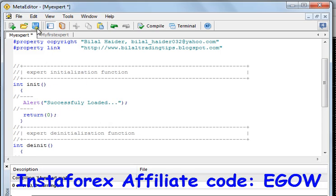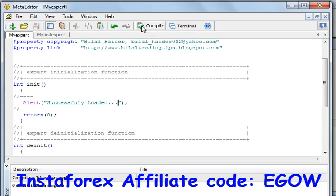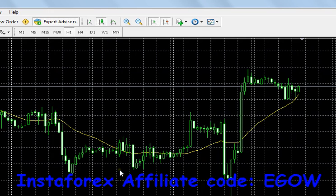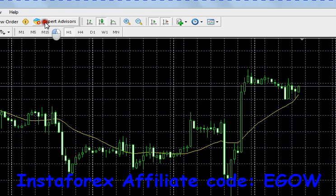Then you save the file and compile it. Now you need to attach your expert advisor to the chart. First of all, you need to make sure that your expert advisor is on — it should not be like that, it should be like that.